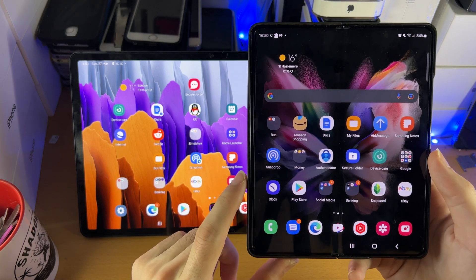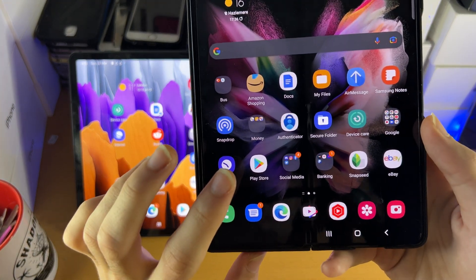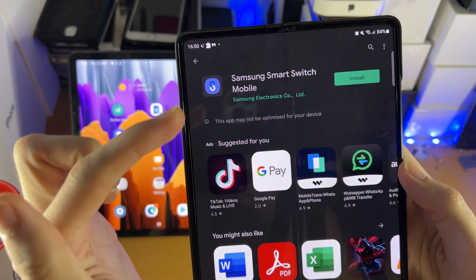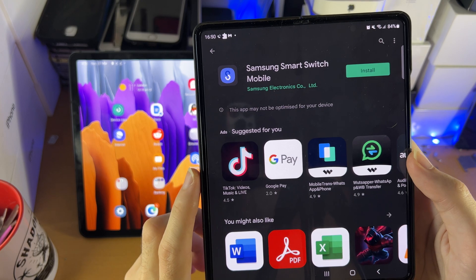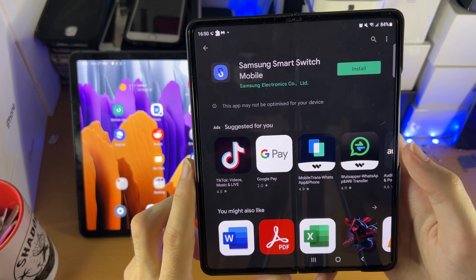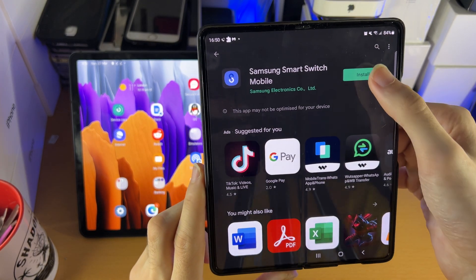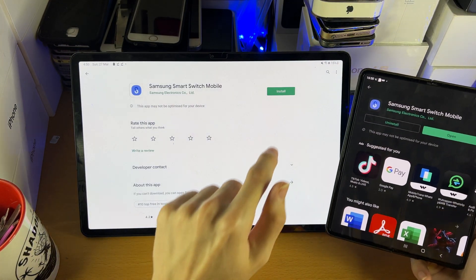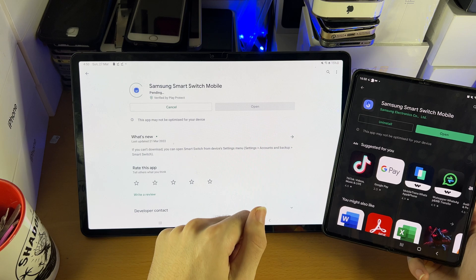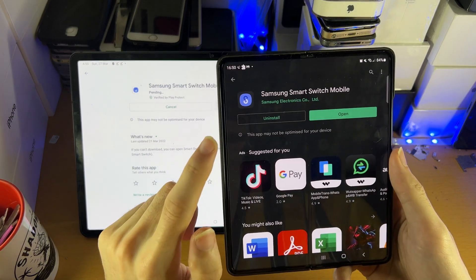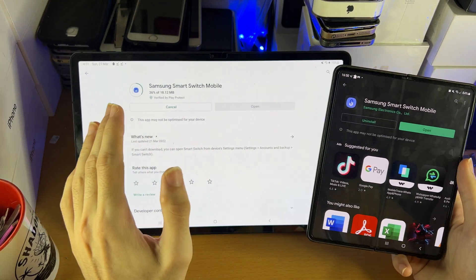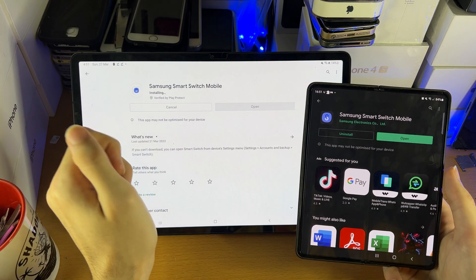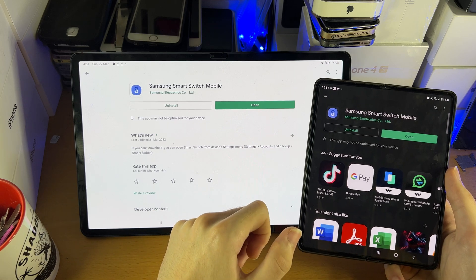The first step is on both devices, load up the Google Play Store and search for Samsung Smart Switch Mobile. You want to download it on the Android phone, and on the Samsung Galaxy Tab S8 series, tap install. Make sure you download the Samsung Smart Switch Mobile app on both the Samsung tablet and your Android phone. Give it a bit, and you can see it is now installed on both devices.